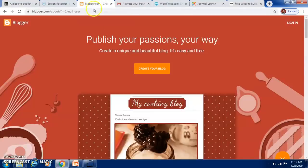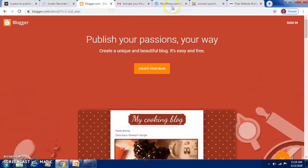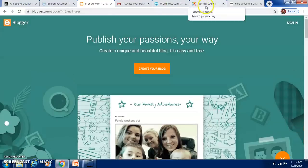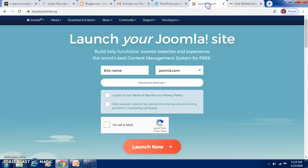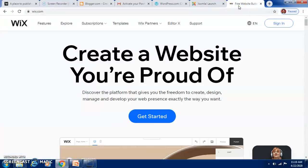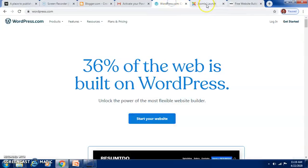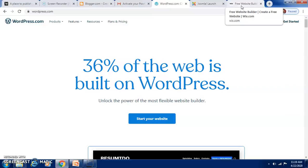Blogger is another important platform where you can create your blog free of cost. Apart from that, we have WordPress, Joomla, and Wix. Joomla is also a website where you can create it free of cost, and Wix is also a website where you can have your own blog. WordPress, Joomla, and Wix are websites where you can host a blog absolutely free of cost.